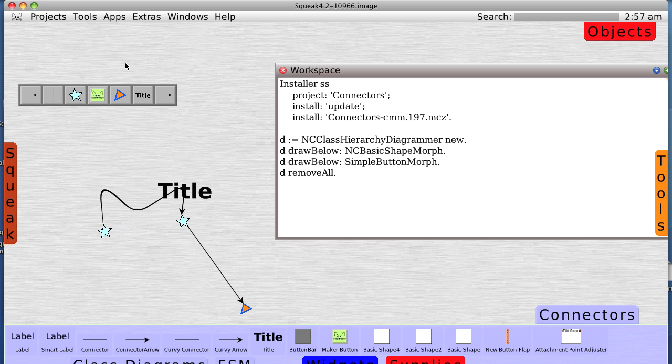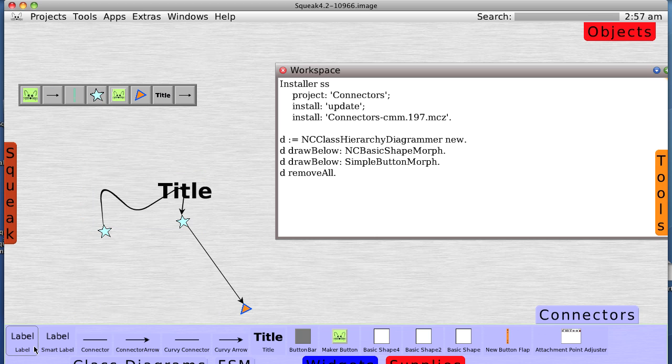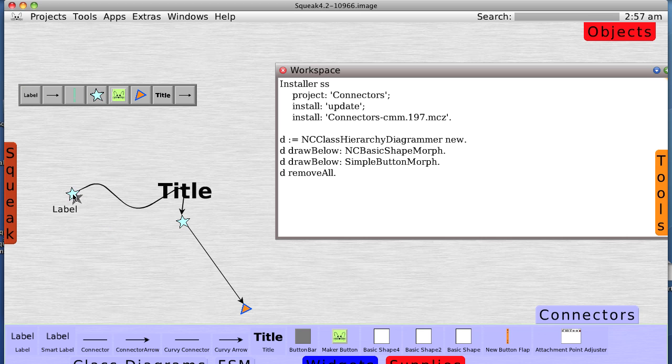Let's grab another button maker, put it there, grab a smart label, and now when we put a smart label on something, it's going to move around.